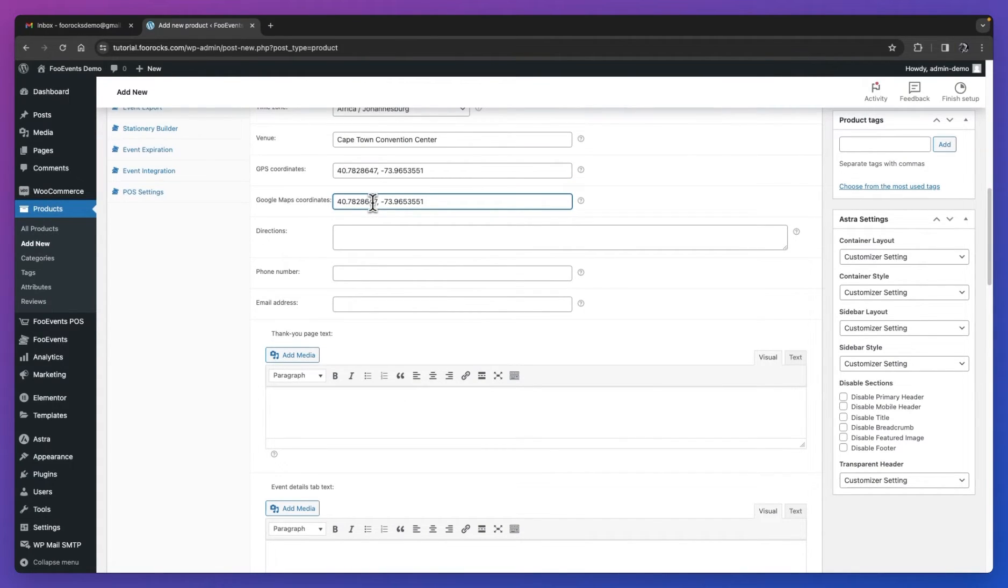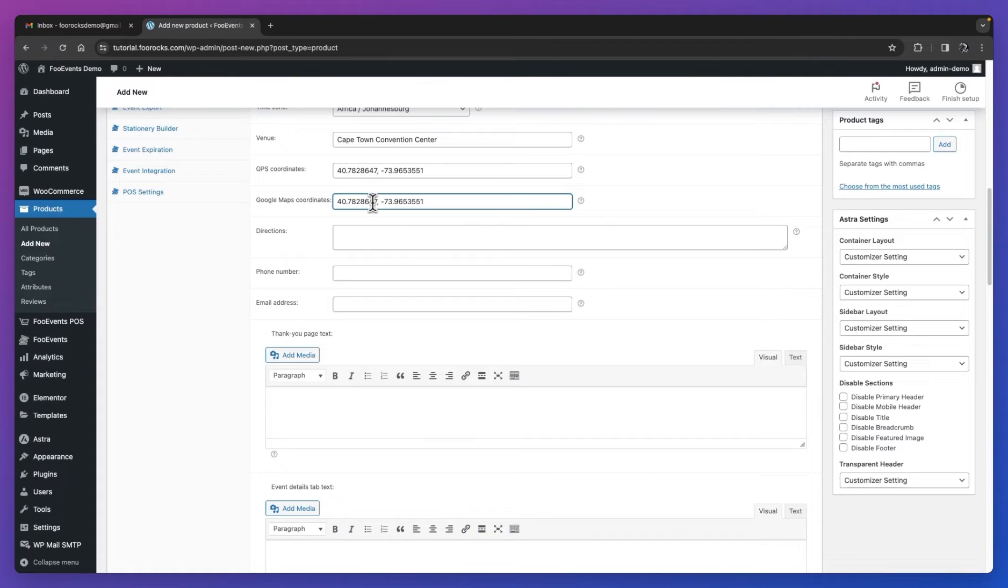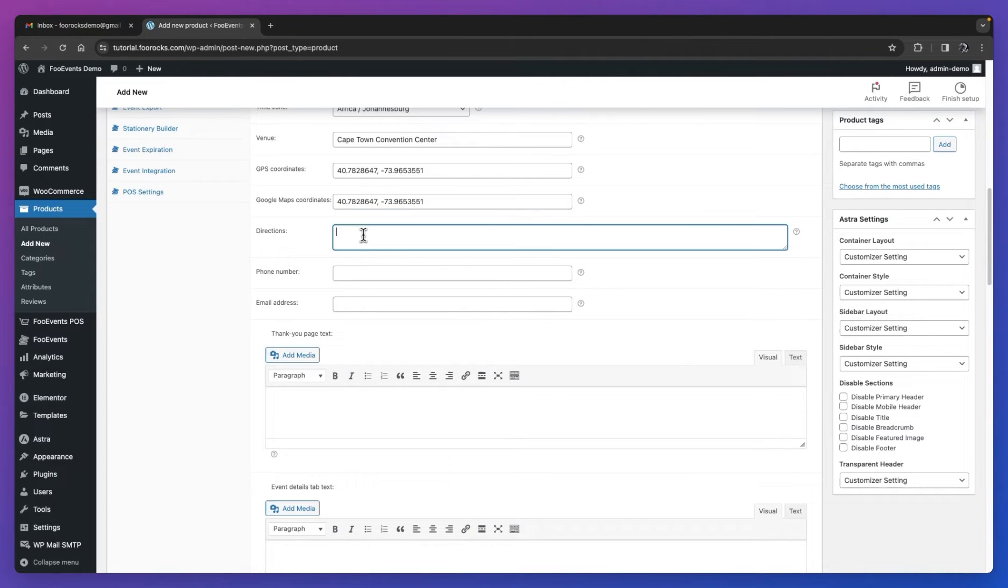On a side note, remember to configure the Google Maps integration by going to the Foo Events global settings. So you go to Foo Events in the menu, hit Settings, and go to Integration, and you'll need to enter your Google Maps integration details over there first. Once you've done that, come back here, enter the coordinates, and the map will display on the front end.